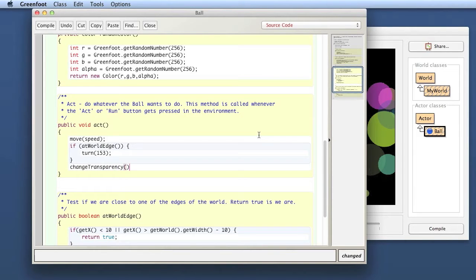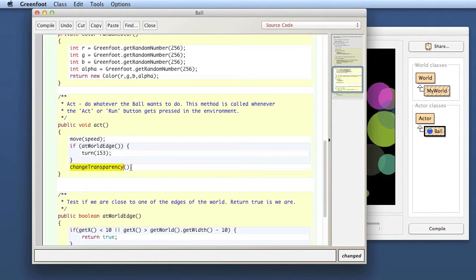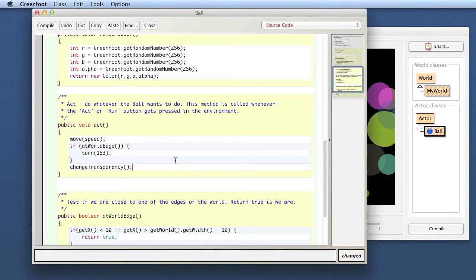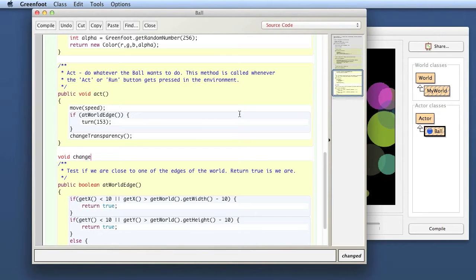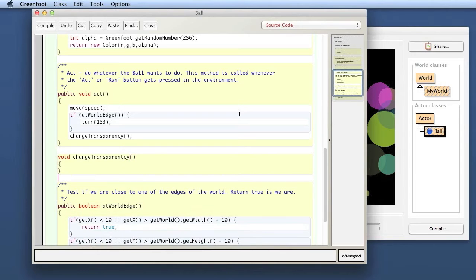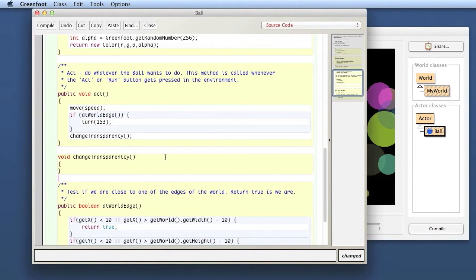Often it is good to just start by saying what you want to do. If you wish you had a method that does something, just write it as if you had that method. Write change transparency because I want the transparency to change. Of course we don't have that method. The next step then is to make yourself a method that actually does it. So you say void change transparency and there's my method.